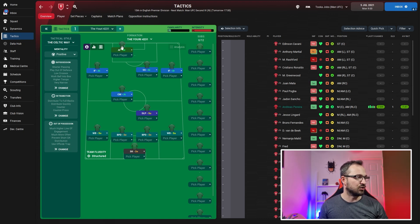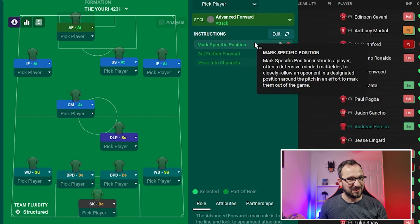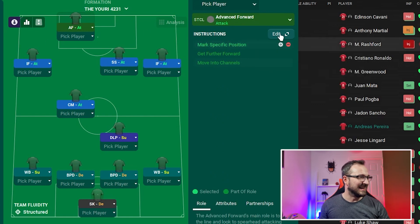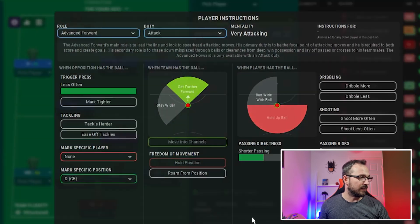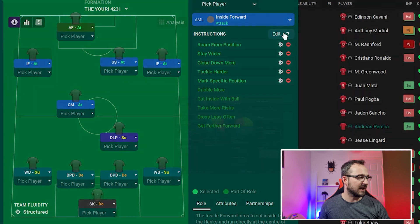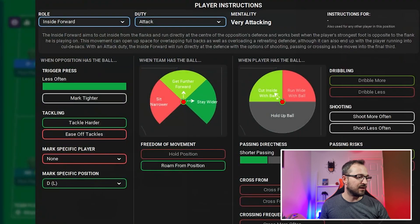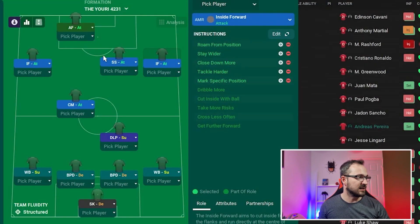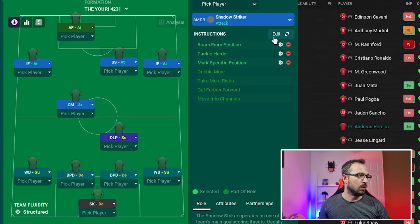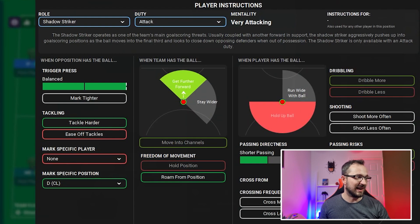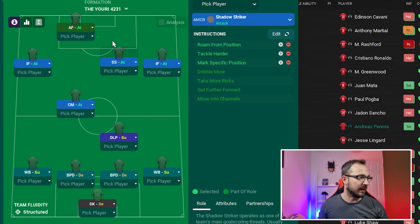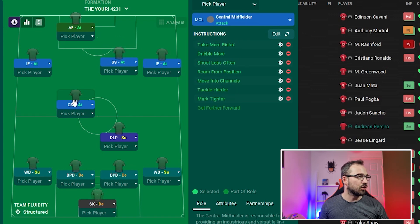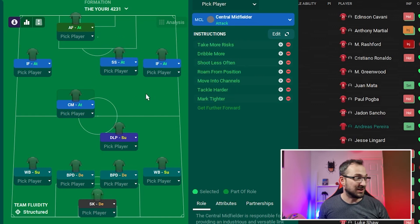Advanced forward instructions. Inside forward left - mark specific position, that's the defender centre right. Inside forward left again, marking the defender right. Inside forward right, mark specific, that's the defender left.